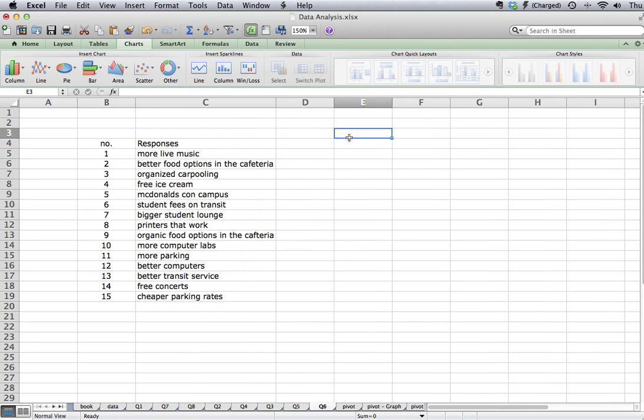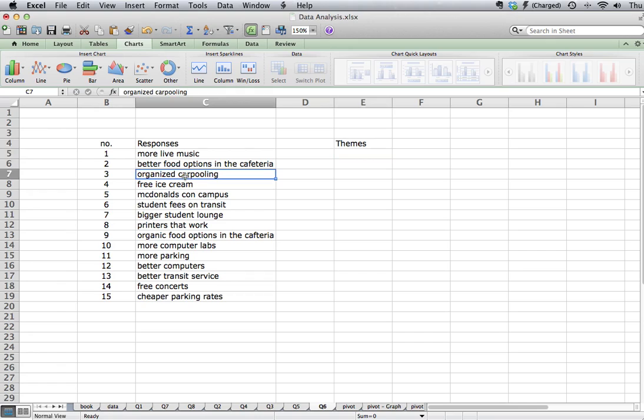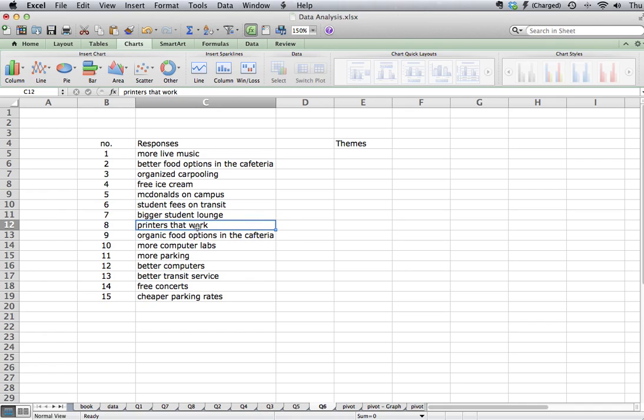The next step, we want to identify common themes, so that we can group these responses. So for me, what I'm seeing is people are interested in entertainment options. They're interested in food options. There's a transportation component. And there seems to be computers.